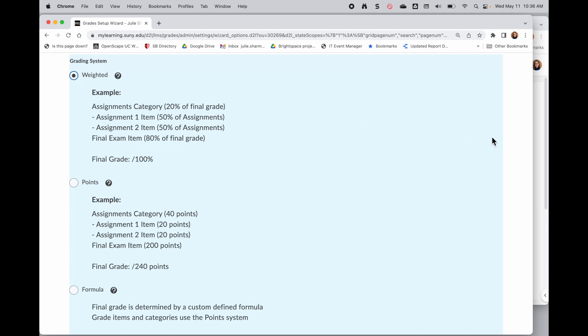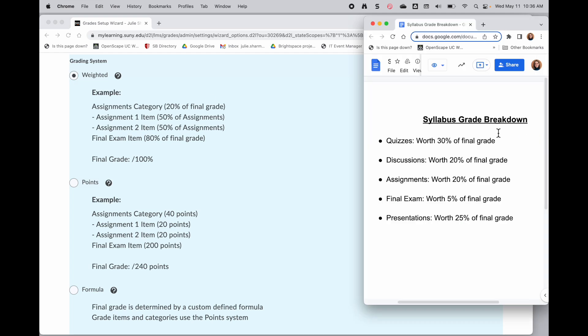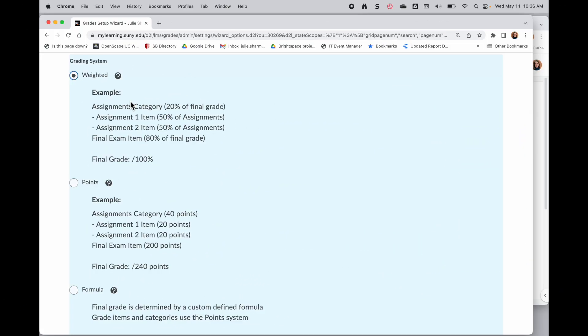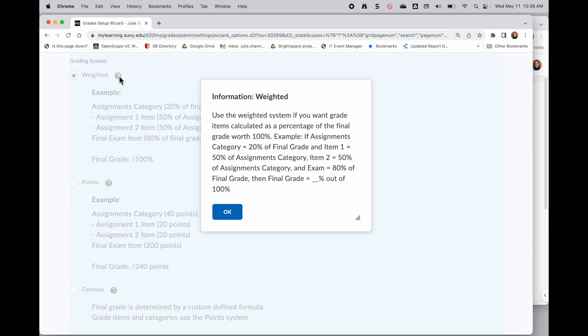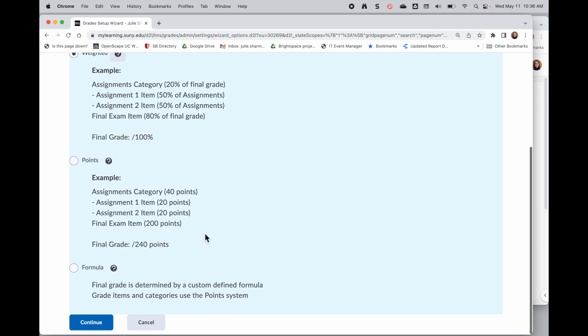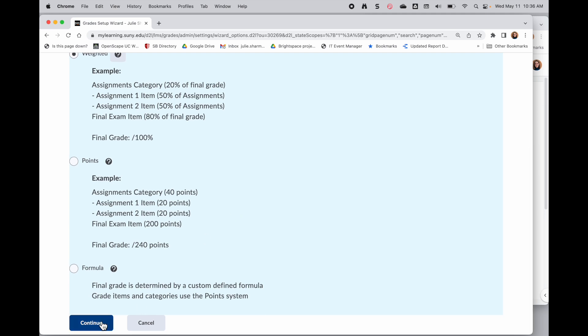So for this example, we're going to use the syllabus here. So I will choose a weighted gradebook today. And a quick note, throughout Brightspace, whenever you see the question mark, you can click on it and it will bring up more information about the item. So I'll scroll to the bottom and click continue.